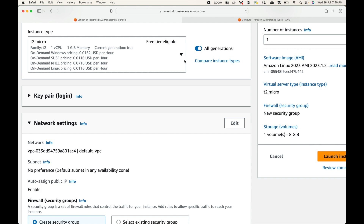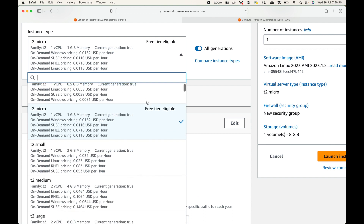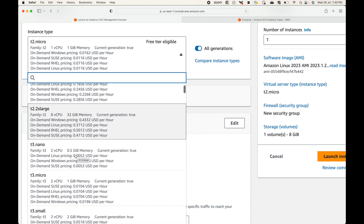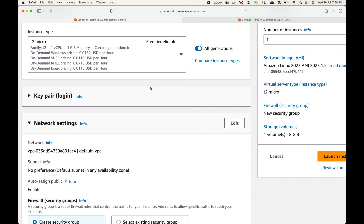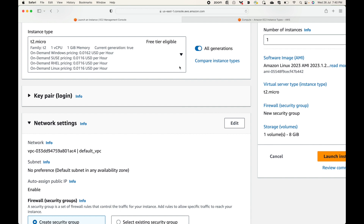Under the free tier, you can only select t2.micro, so make sure to use a free tier eligible option to avoid charges. Any other option will incur an hourly cost. Generally at an organization level, general purpose is the most commonly used category, and you choose instance types within it based on your application requirements. That covers all the different EC2 instance types available.